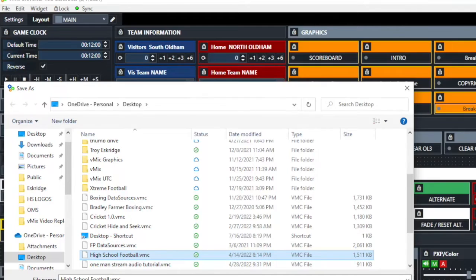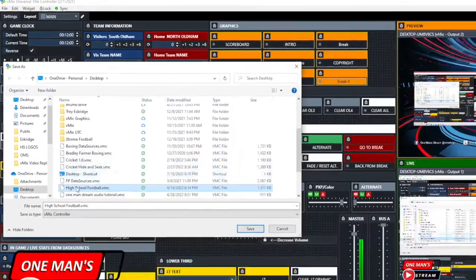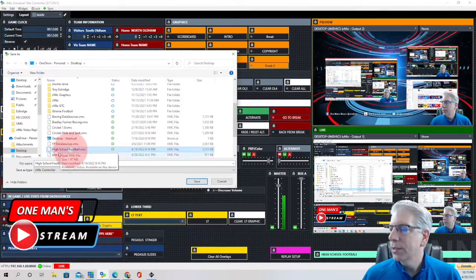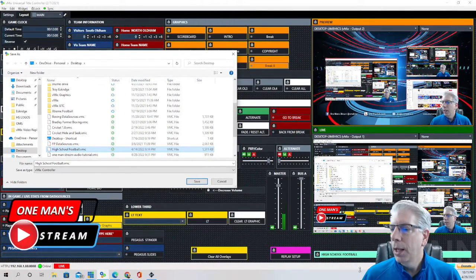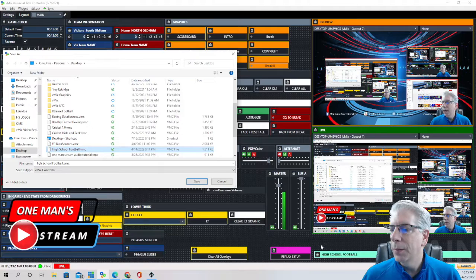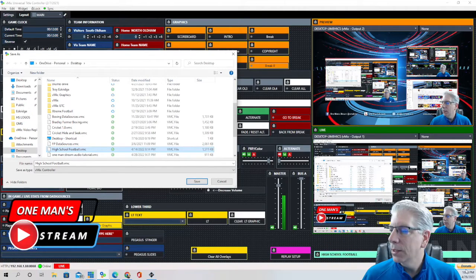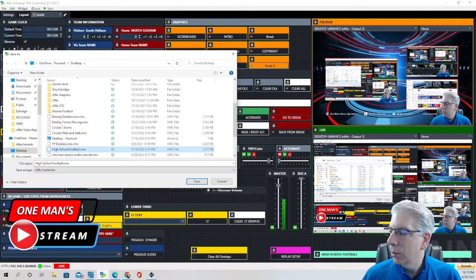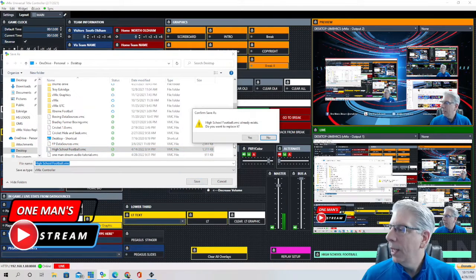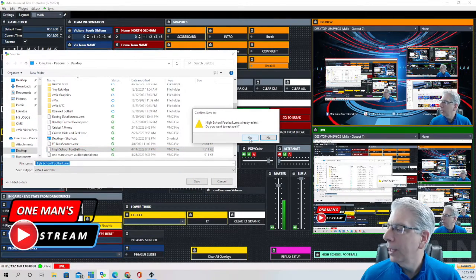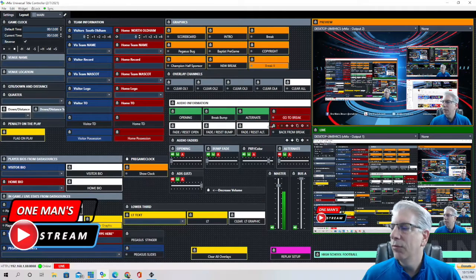And before I hit save, I'm going to make sure and I'm going to double check it again that this says high school football and then the one that I'm saving it to also says the exact same thing. In this case it does. So I'm going to go ahead and hit save and then hit yes. And I know that I've saved this to the correct file.